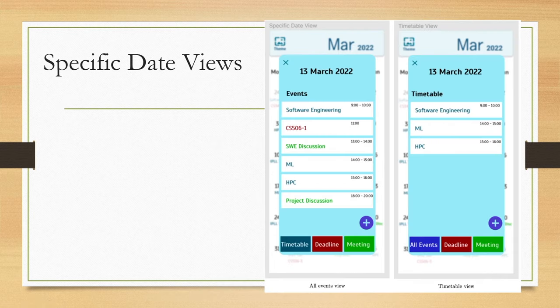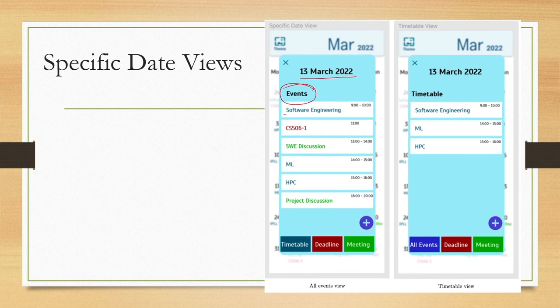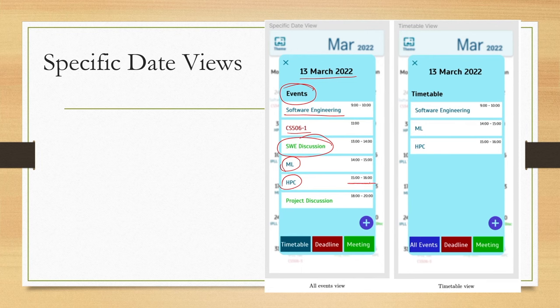There is also a specific date view for seeing a particular day in detail. For example, 13th March 2022 shows the events listed on that date — software engineering, CS506, some discussion, other topics — each with the time of the event, such as project discussion with timing.